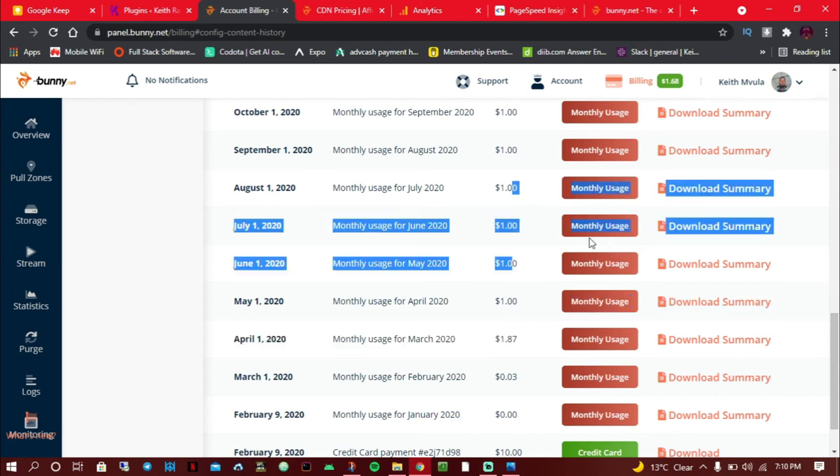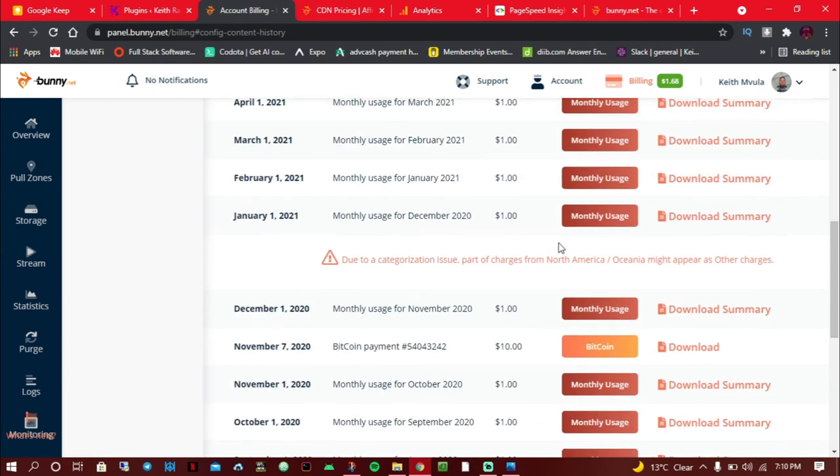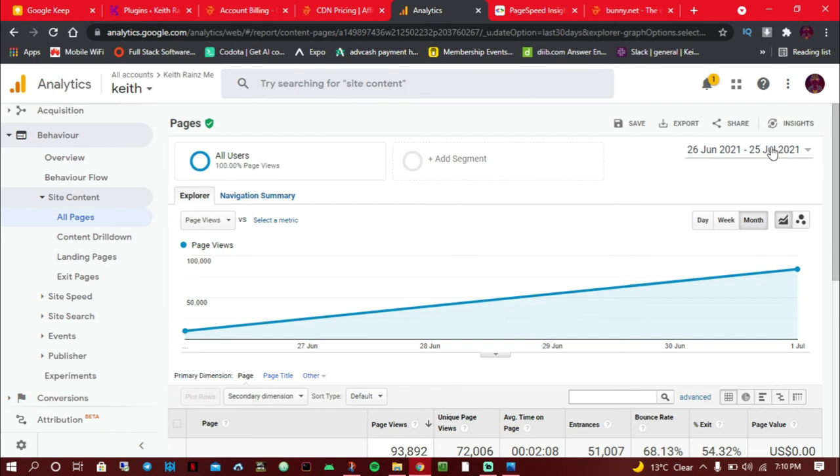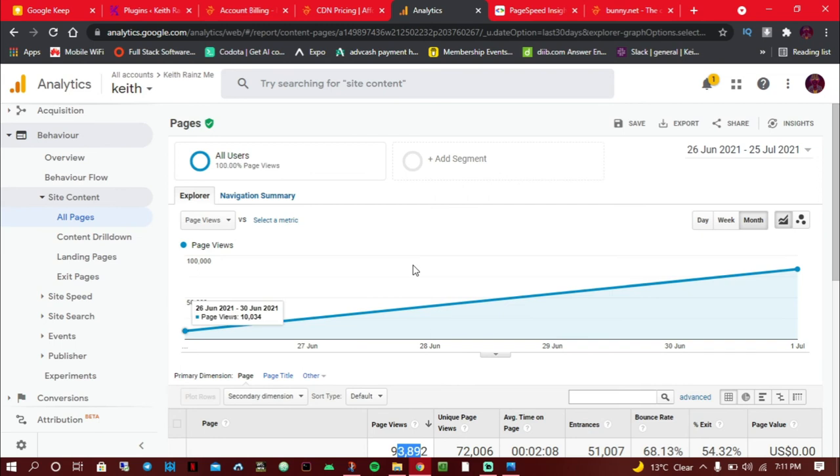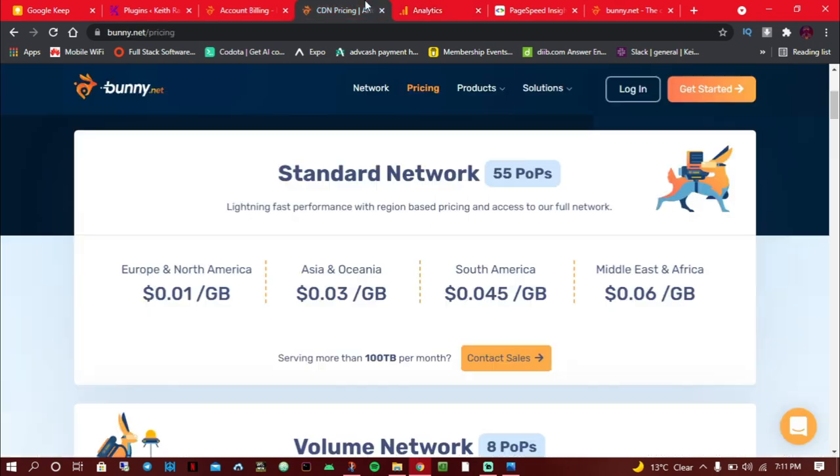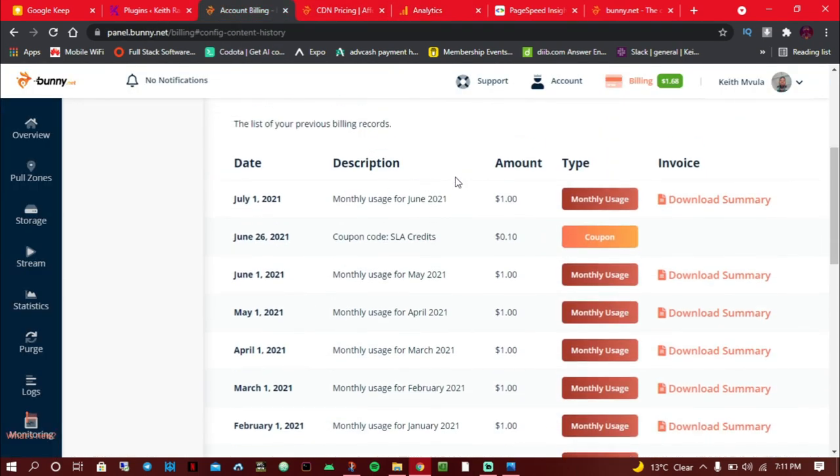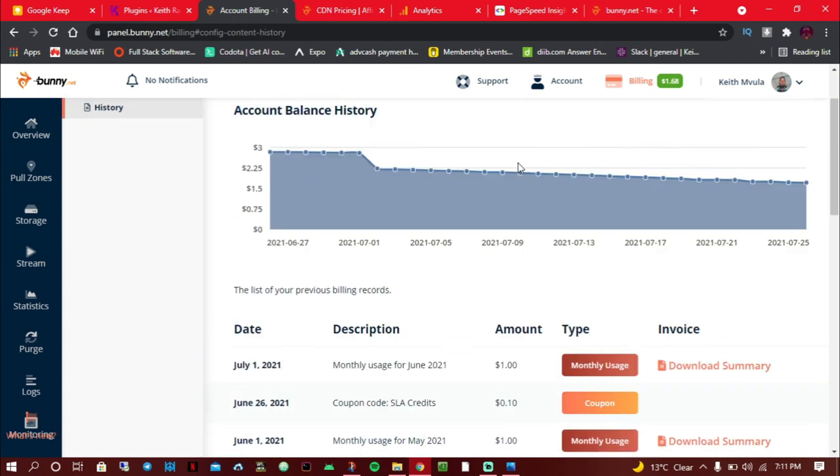You might be wondering how much traffic do I get. According to Google Analytics, I receive between 50 and 150,000 page views per month. This analytics you're seeing here are from the past 30 days, from June 26 to July 25. In the past 30 days, I've had 93,000 page views on my website, and I only paid a dollar for the content delivery network, which is very much affordable.